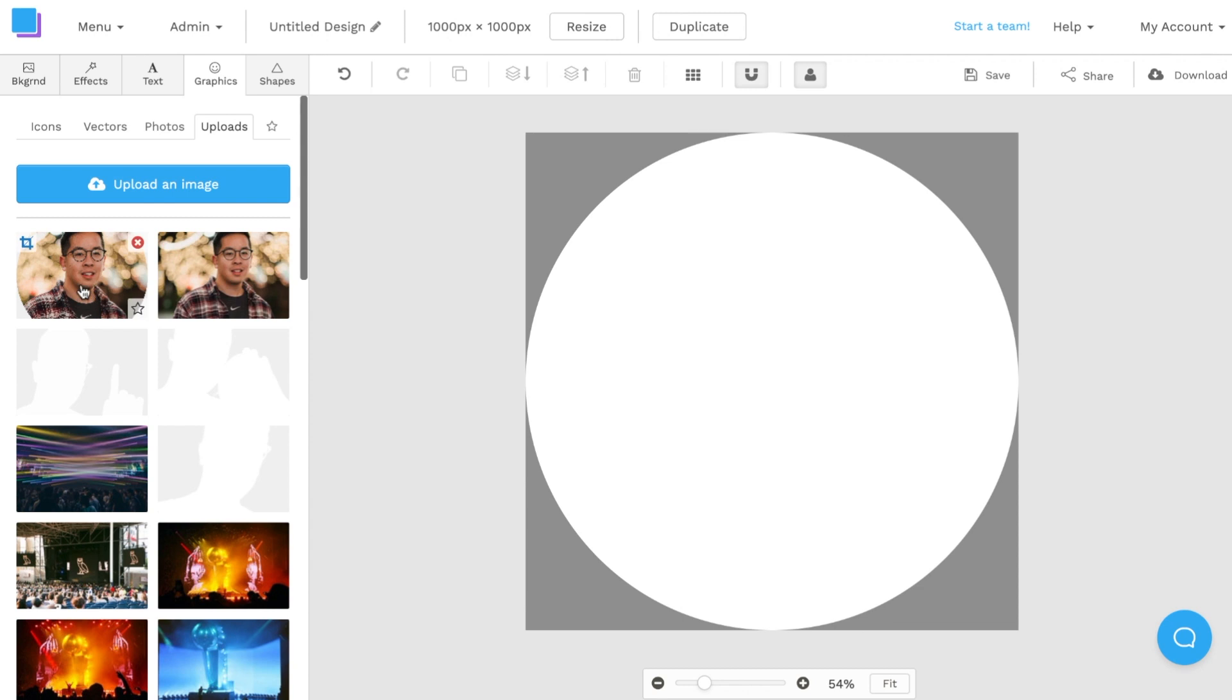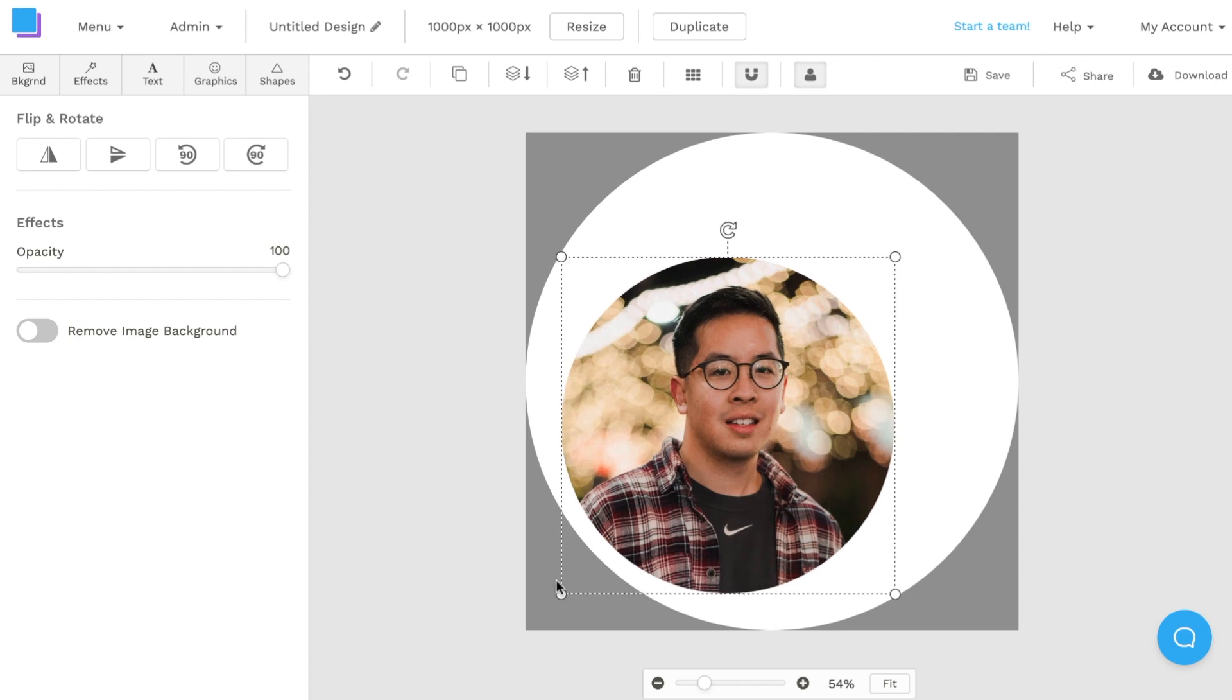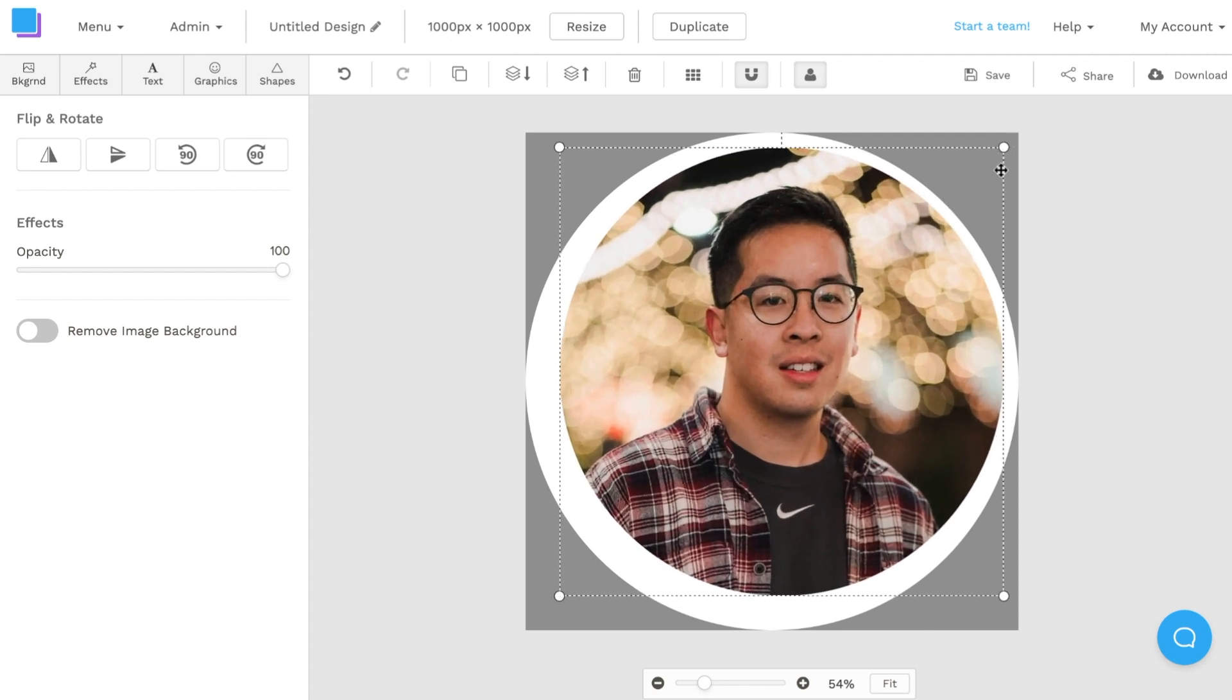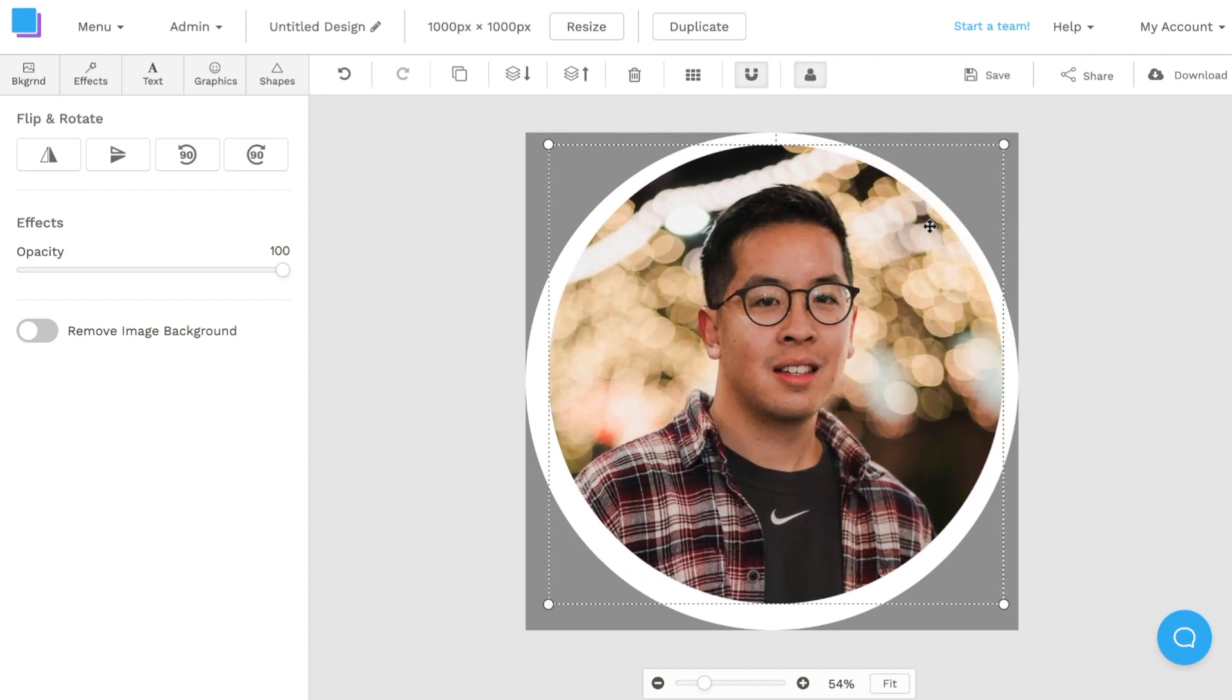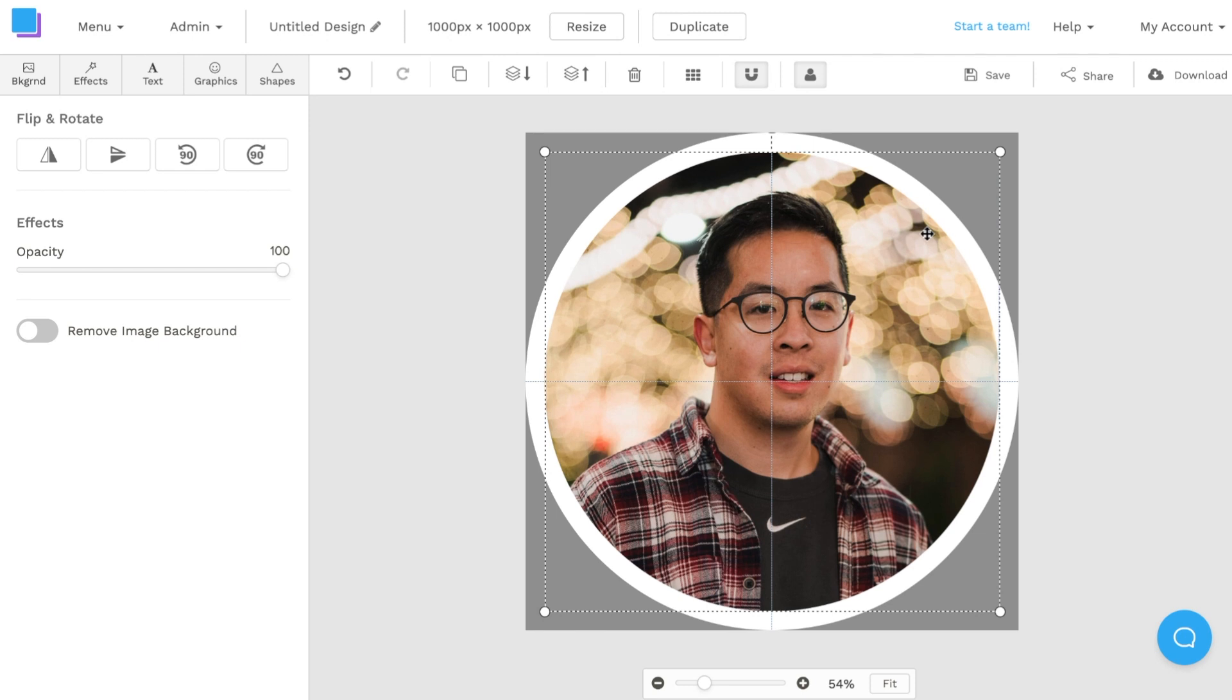I'm going to click on the photo that we just uploaded. As it appears on the canvas, I'm going to drag out the corners and increase the size so that it's about the same as the previous photo. I'm going to drag and center it and I'm going to move the layer back a couple times.